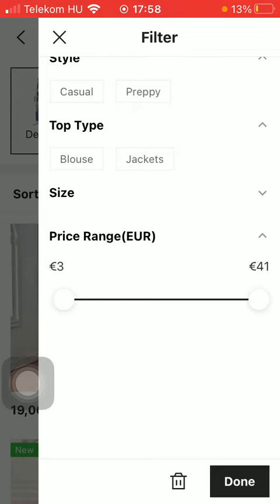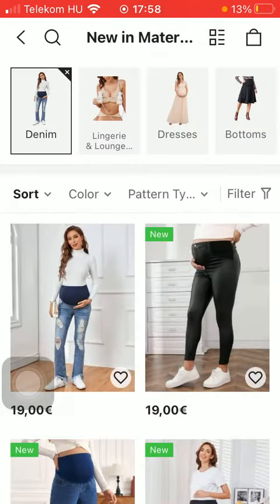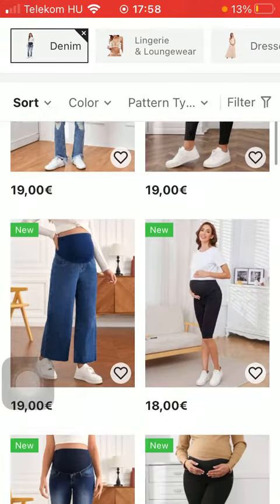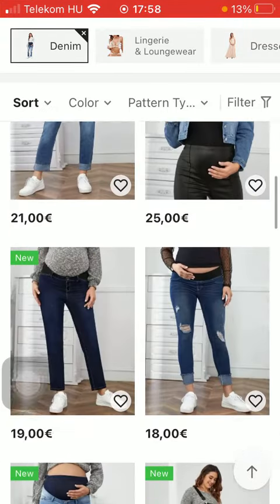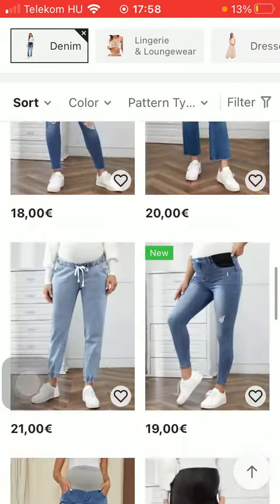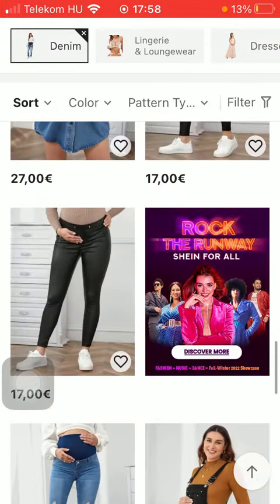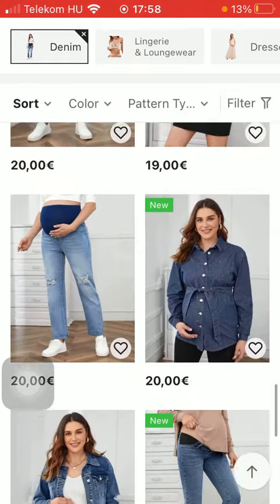After selecting all these features of your wanted piece of clothing, press the button down below in the right side corner of the screen and then you will be able to search among the results according to your set preferences.